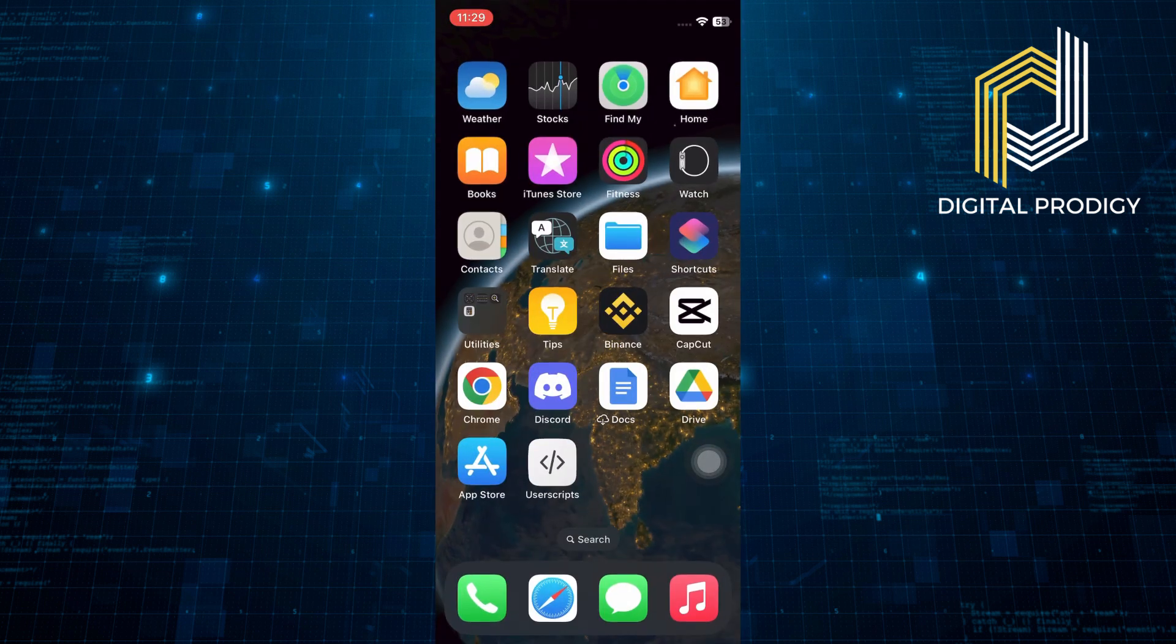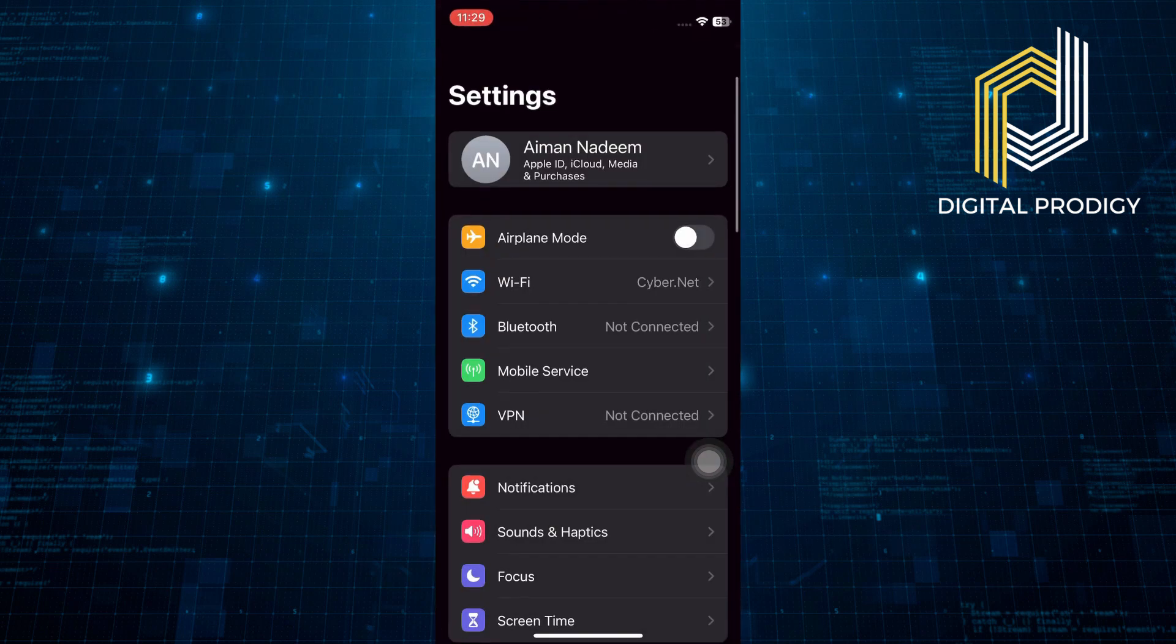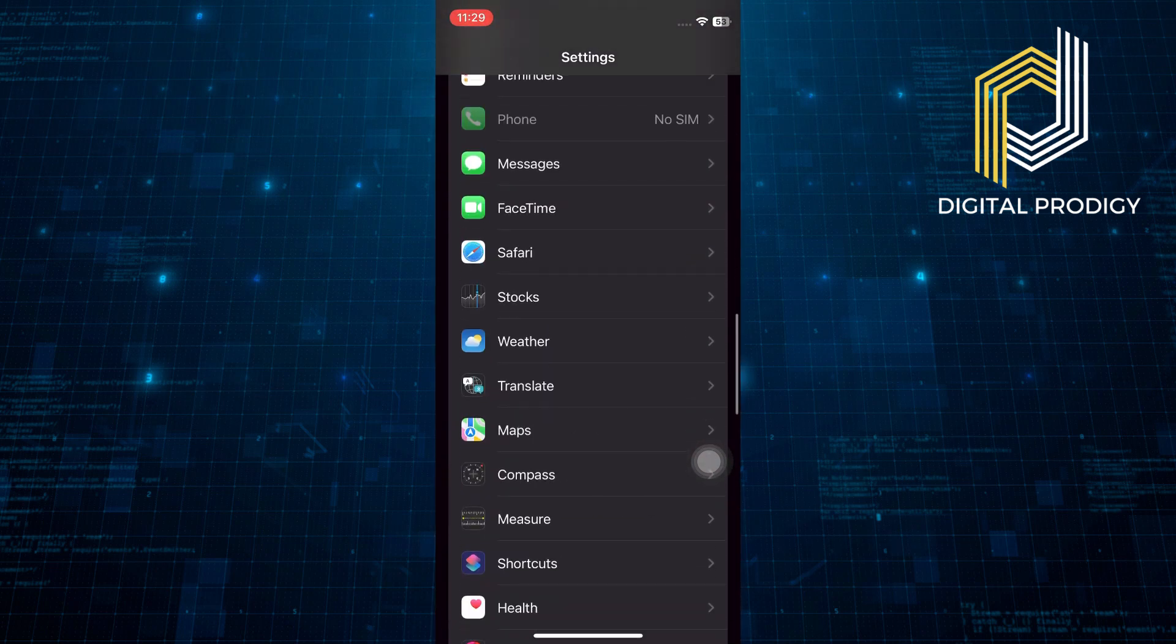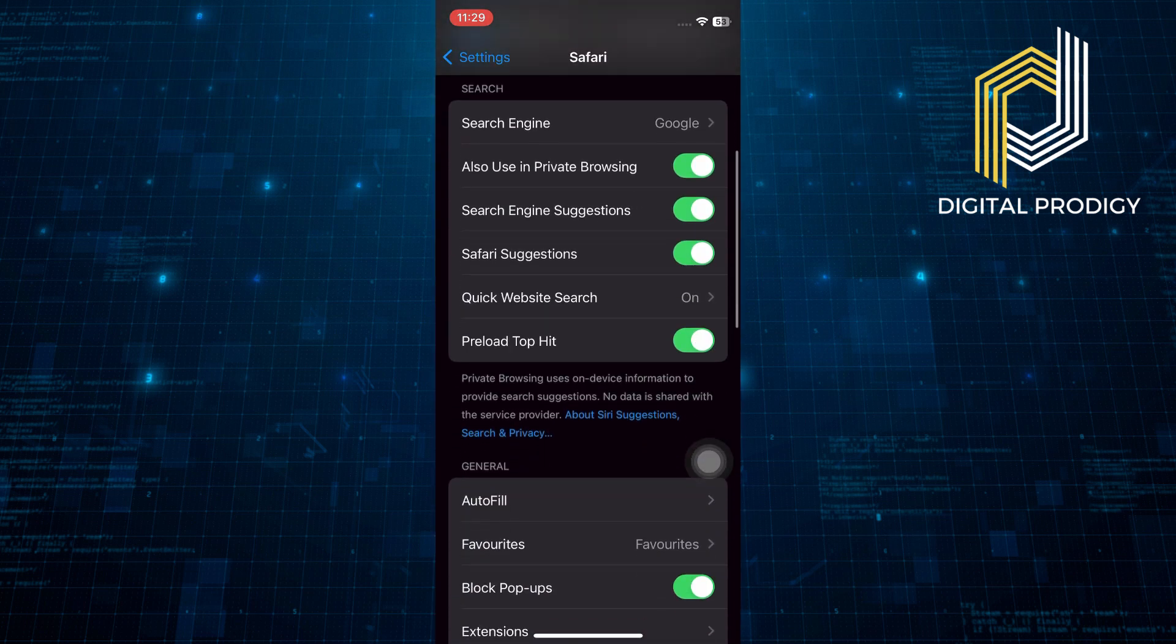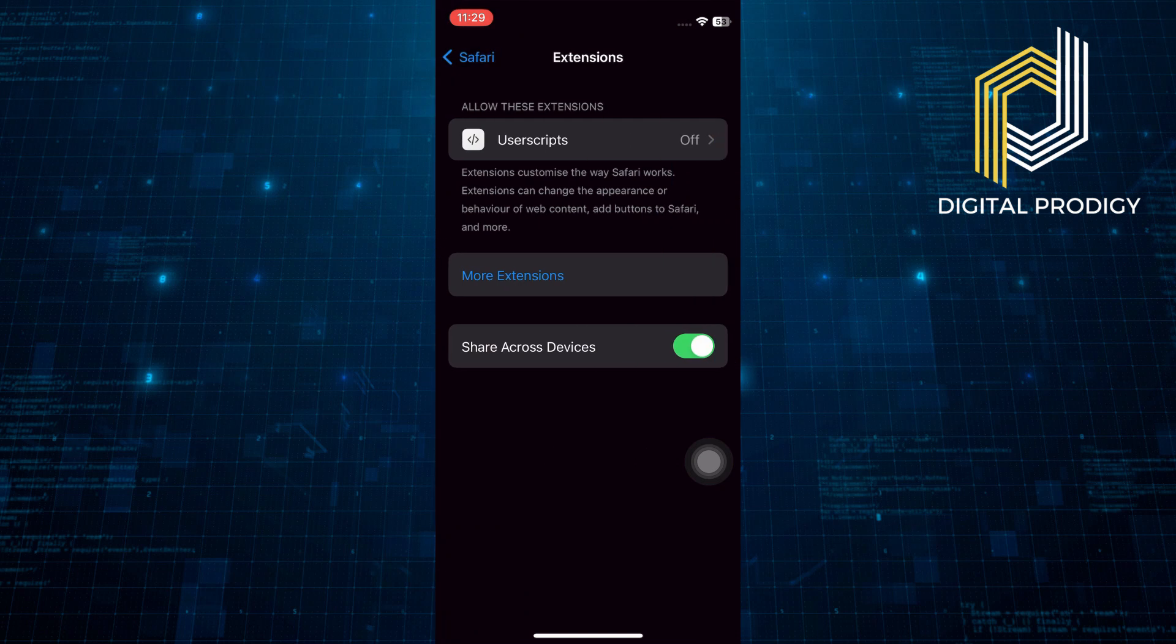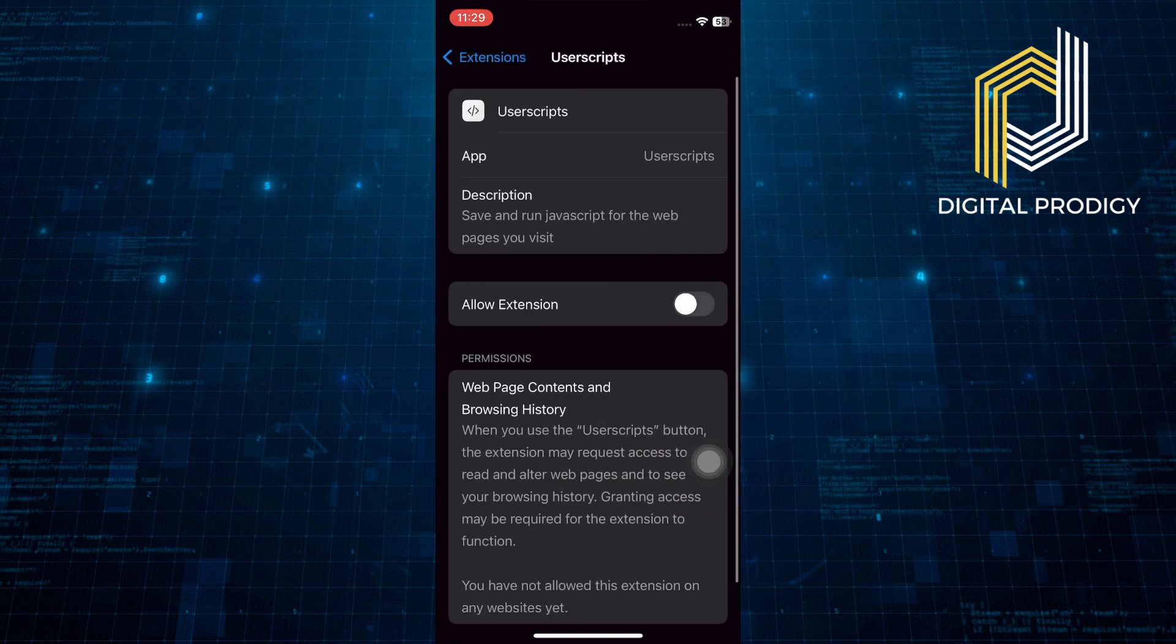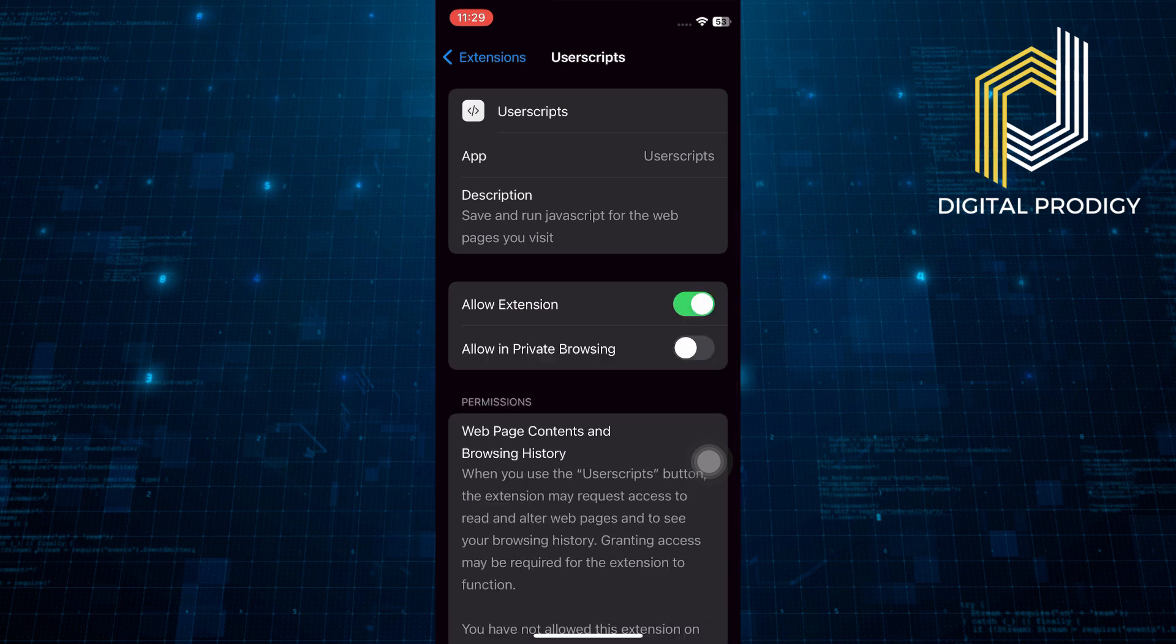Exit the User Scripts app and open your iPhone settings. Scroll down and tap on Safari. Within the Safari settings, scroll down and tap on Extensions. Find and tap on User Scripts in the list of extensions and then enable the Allow Extension toggle.